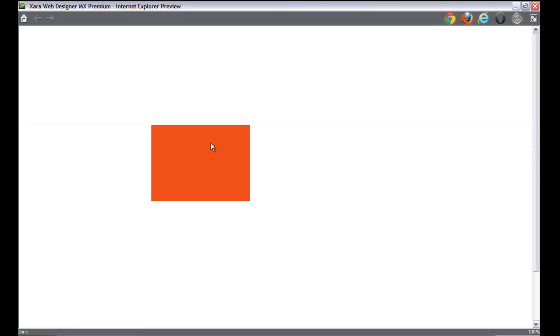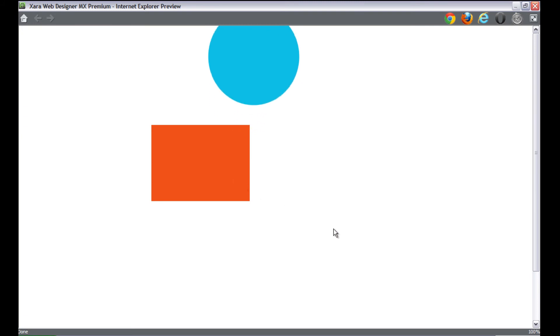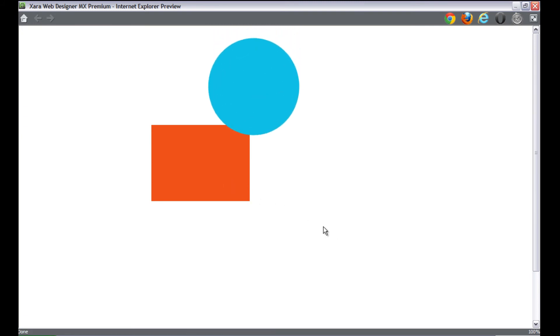Watch what happens when we place our cursor over it now. We place our cursor over it, if we move it off, the circle goes away. So instead of it staying there like before, it actually goes away.